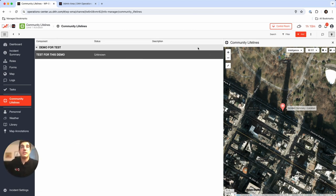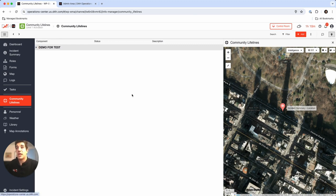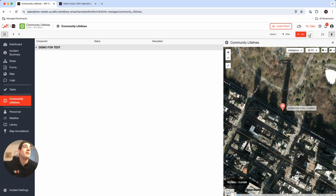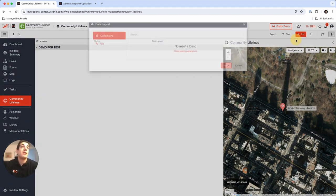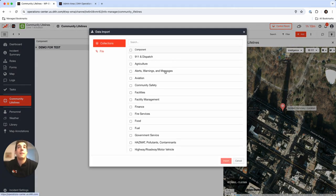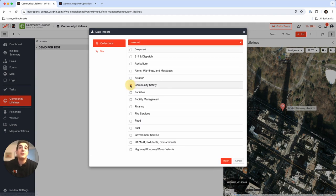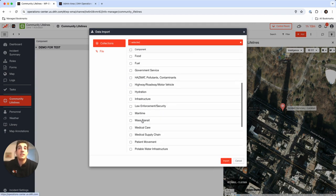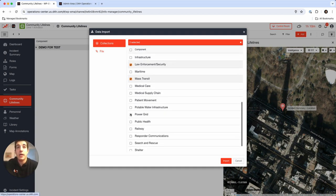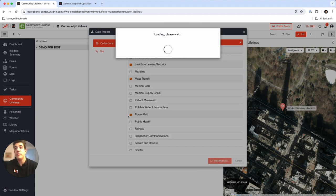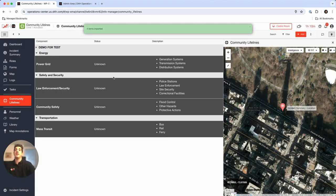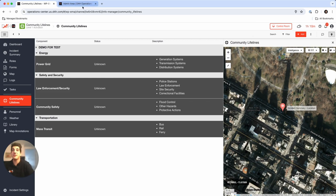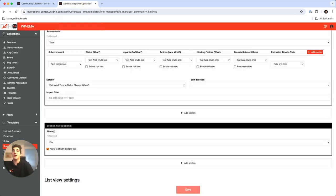I'm going to leave this up here and I'm also going to now start to import the collections of the pre-made lifelines that I already put into this software. I'm going to import, I'm going to choose maybe for today let's do community safety, let's do mass transit, law enforcement, and power grid and press import.